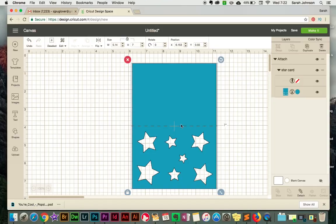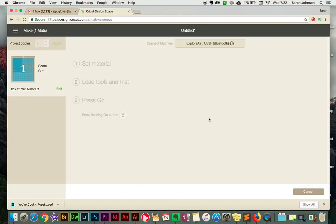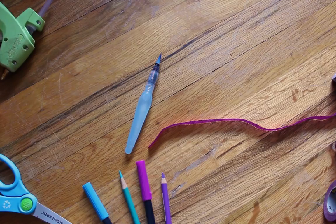Clicking Attach will keep the line together with the rectangle. Then click Make It, and you'll find that now they will stay together on one mat. Then just go ahead and have your machine cut it. And that's it.